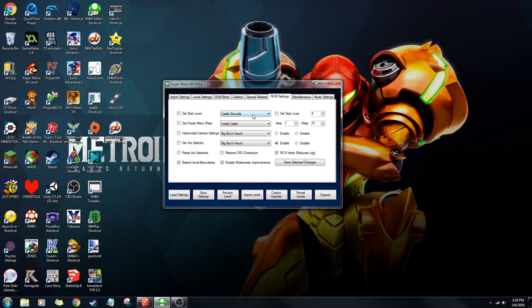The start level is what level you'll start the game in — that's pretty basic. Start lives is how many lives you start with. And the pause warp is where you would go when you exit a level.